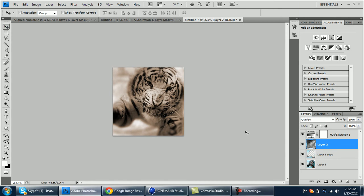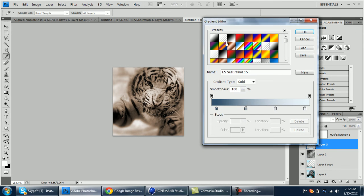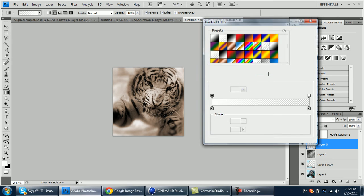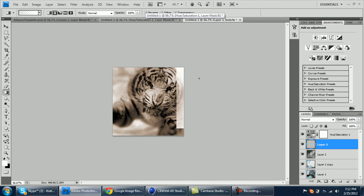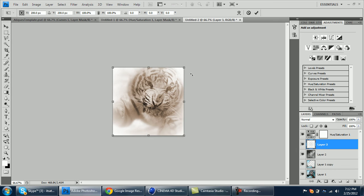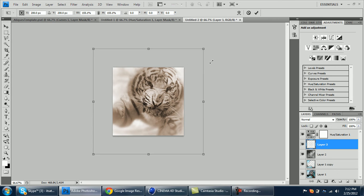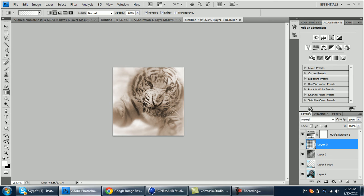Then create a new layer and go to your gradient tool. Go on the transparent gradient, foreground to transparent white, and select this second option and put on reverse. Then go from the middle and drag up to the right corner. Once you do this, zoom out like Ctrl+T and then move out a bit.